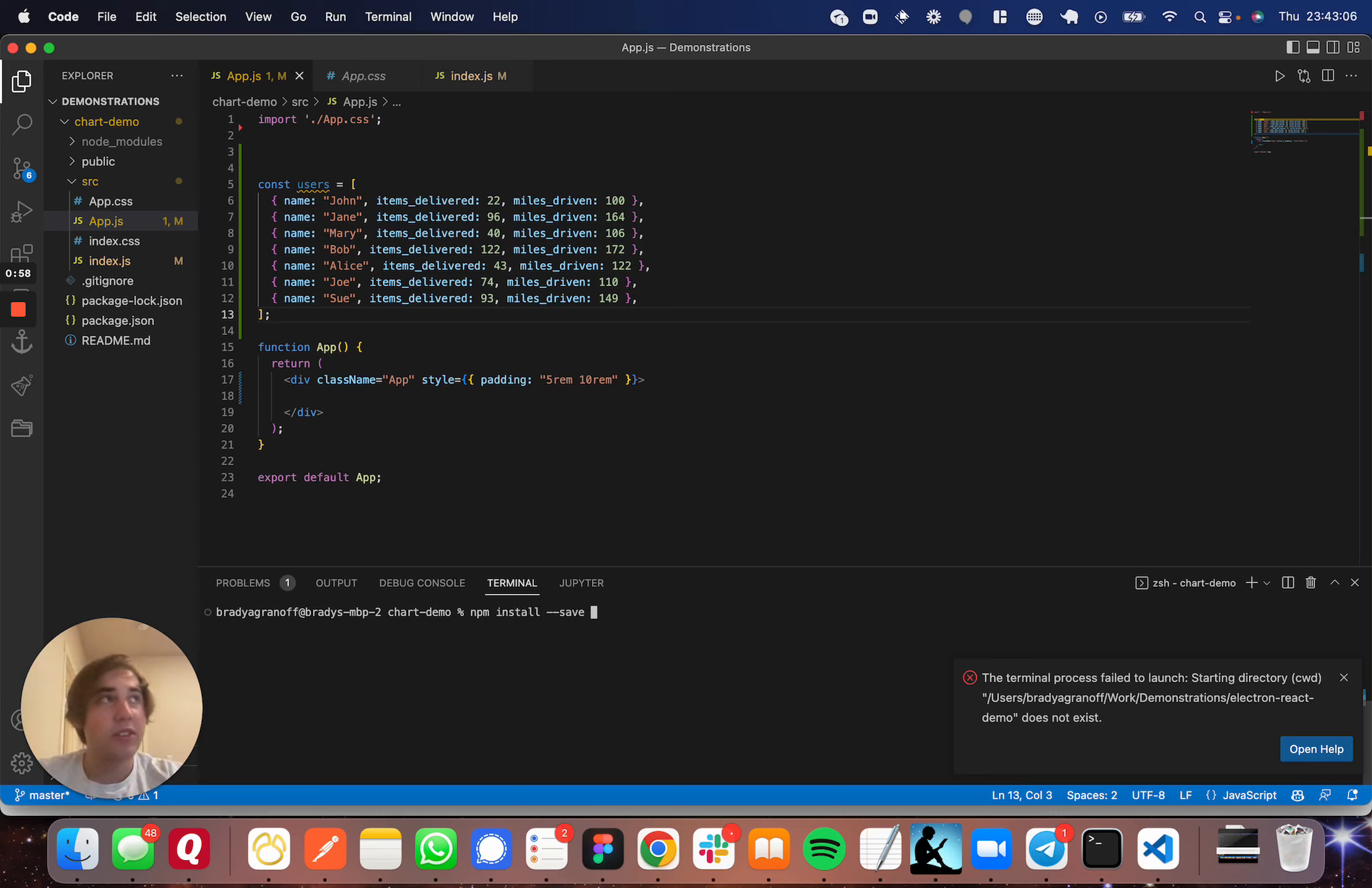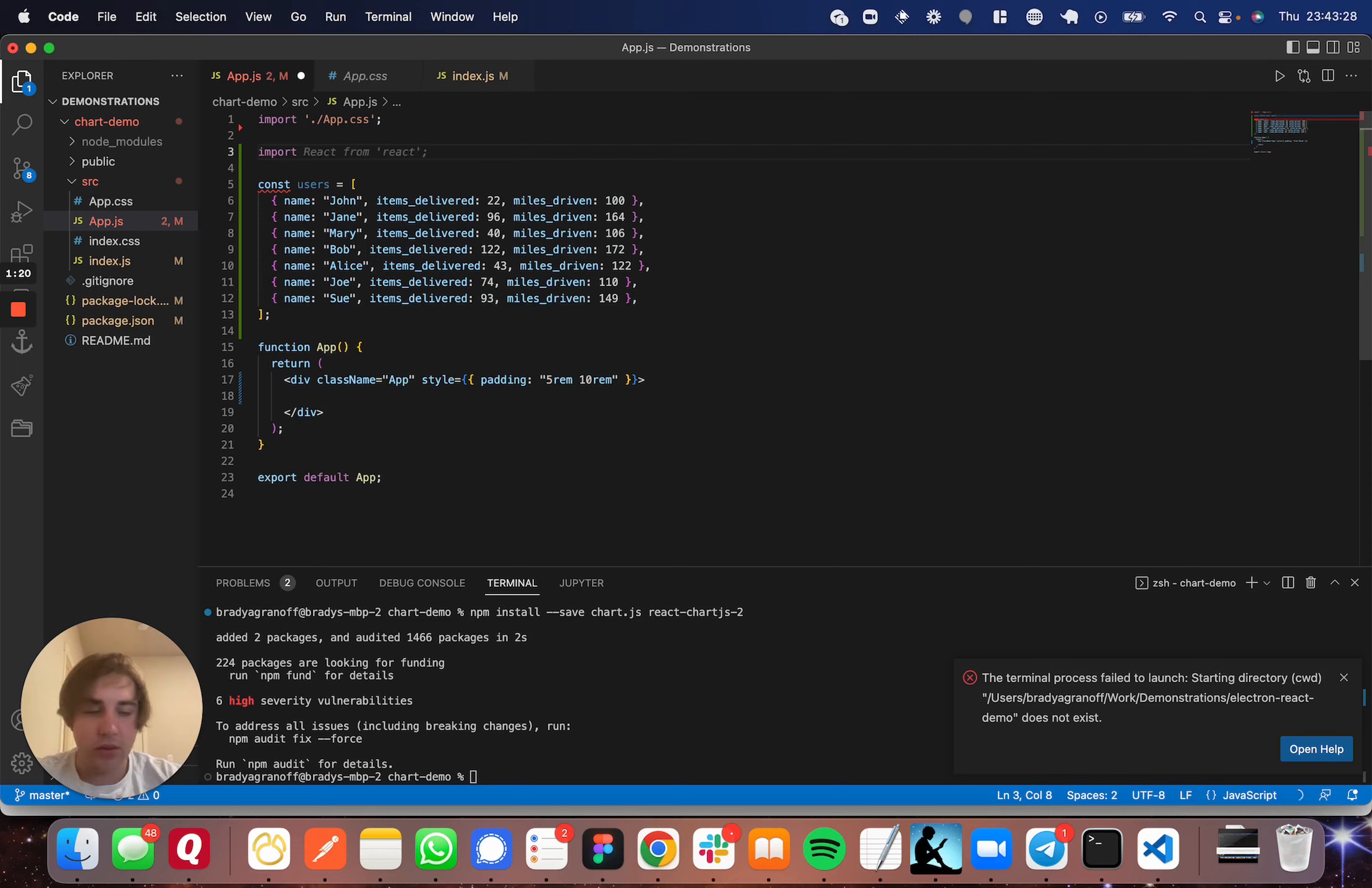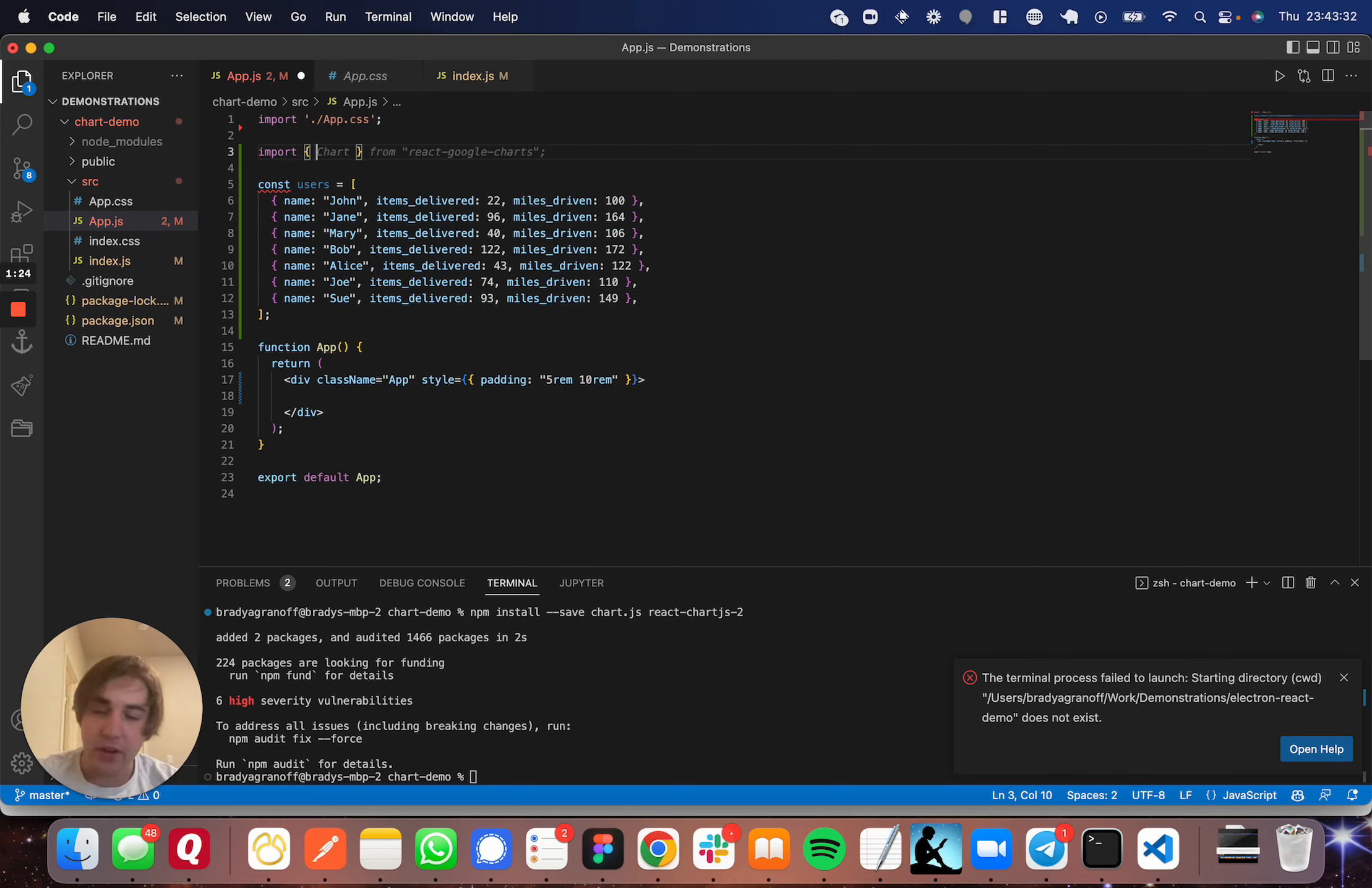When you come up to the top of whatever component you're going to create this chart in, you're going to import the type of chart. I'll leave a link to the table of contents of their documentation that shows you all the different types of charts and graphs you can use. I'm going to use a bar, so I'm going to import Bar from react-chartjs-2.